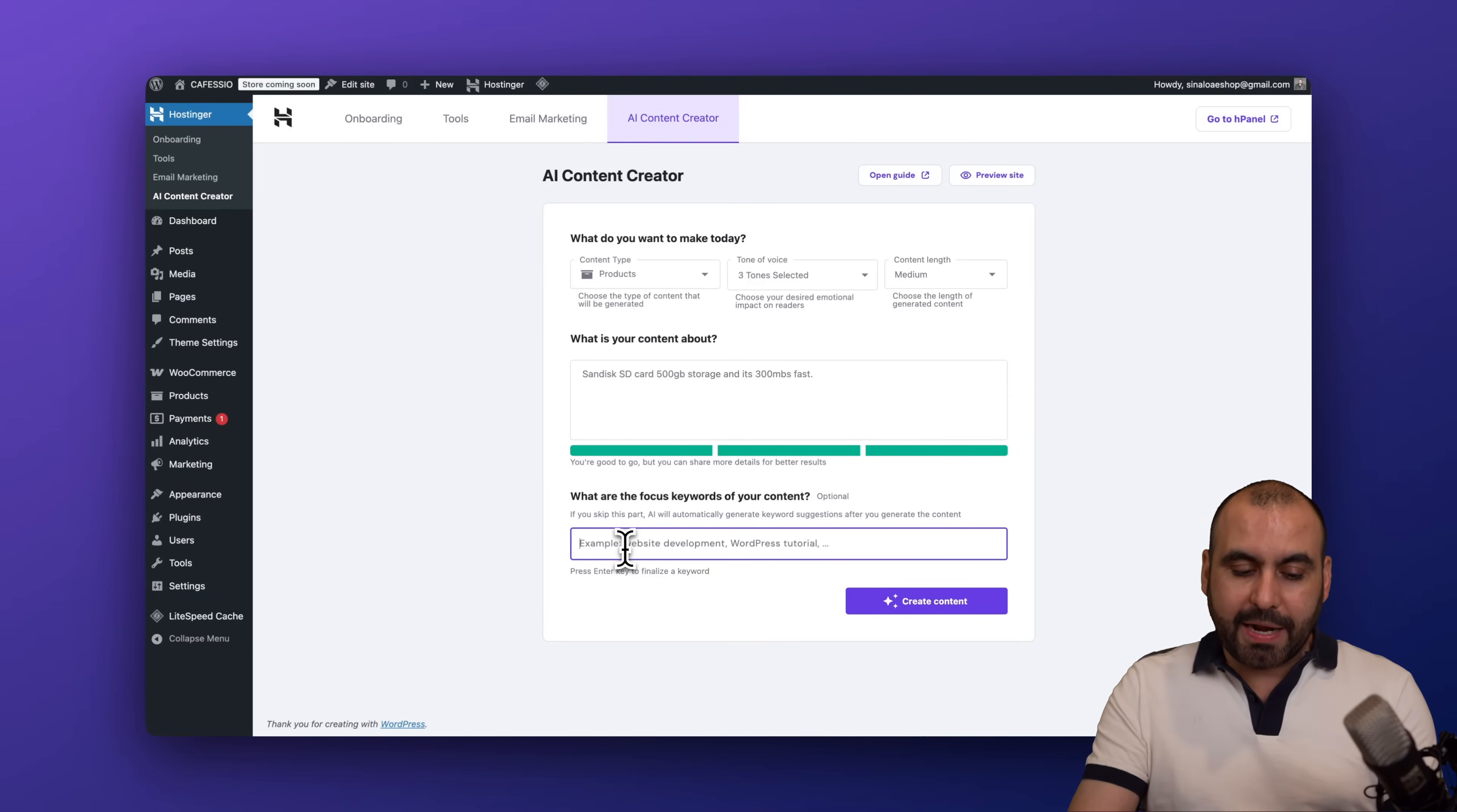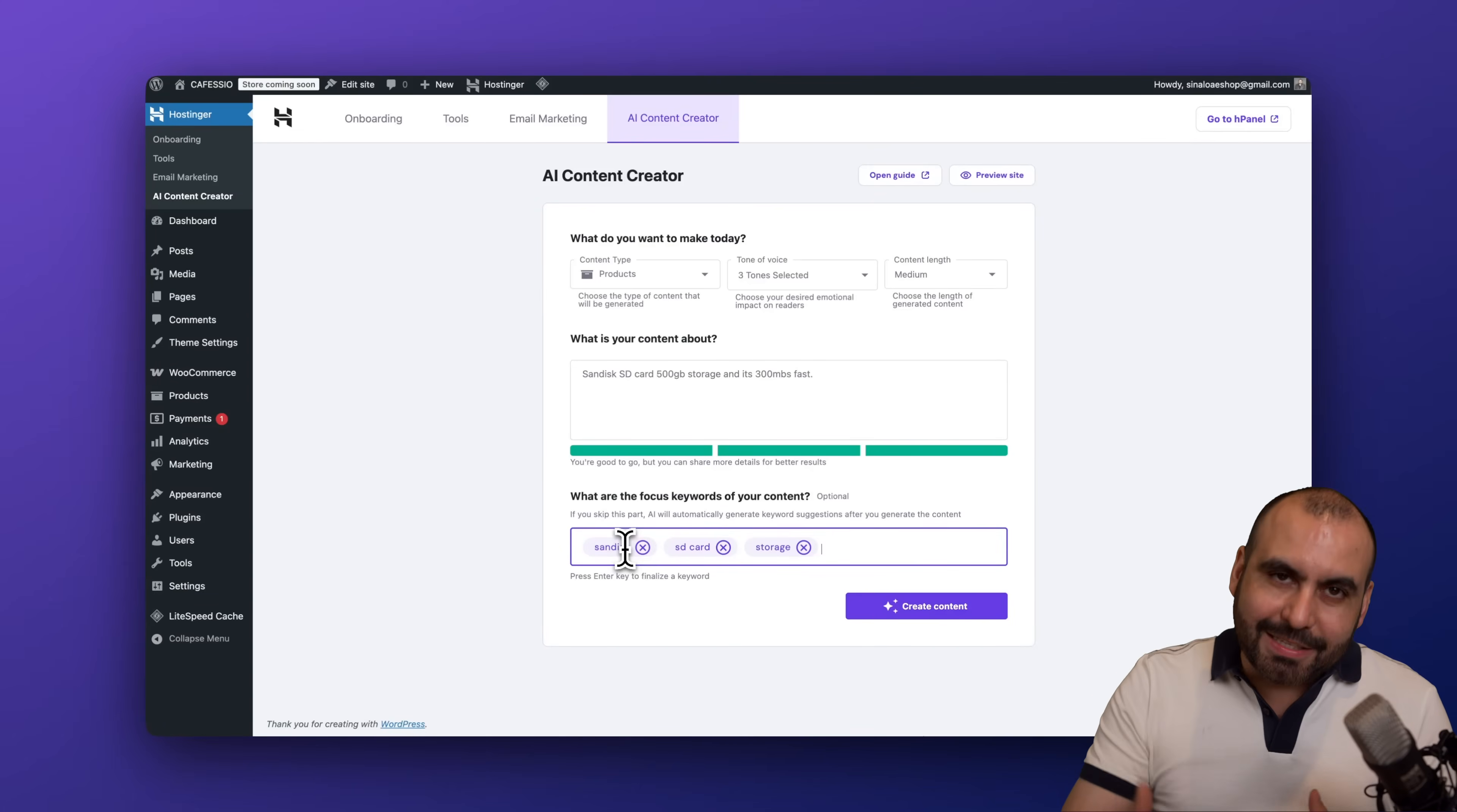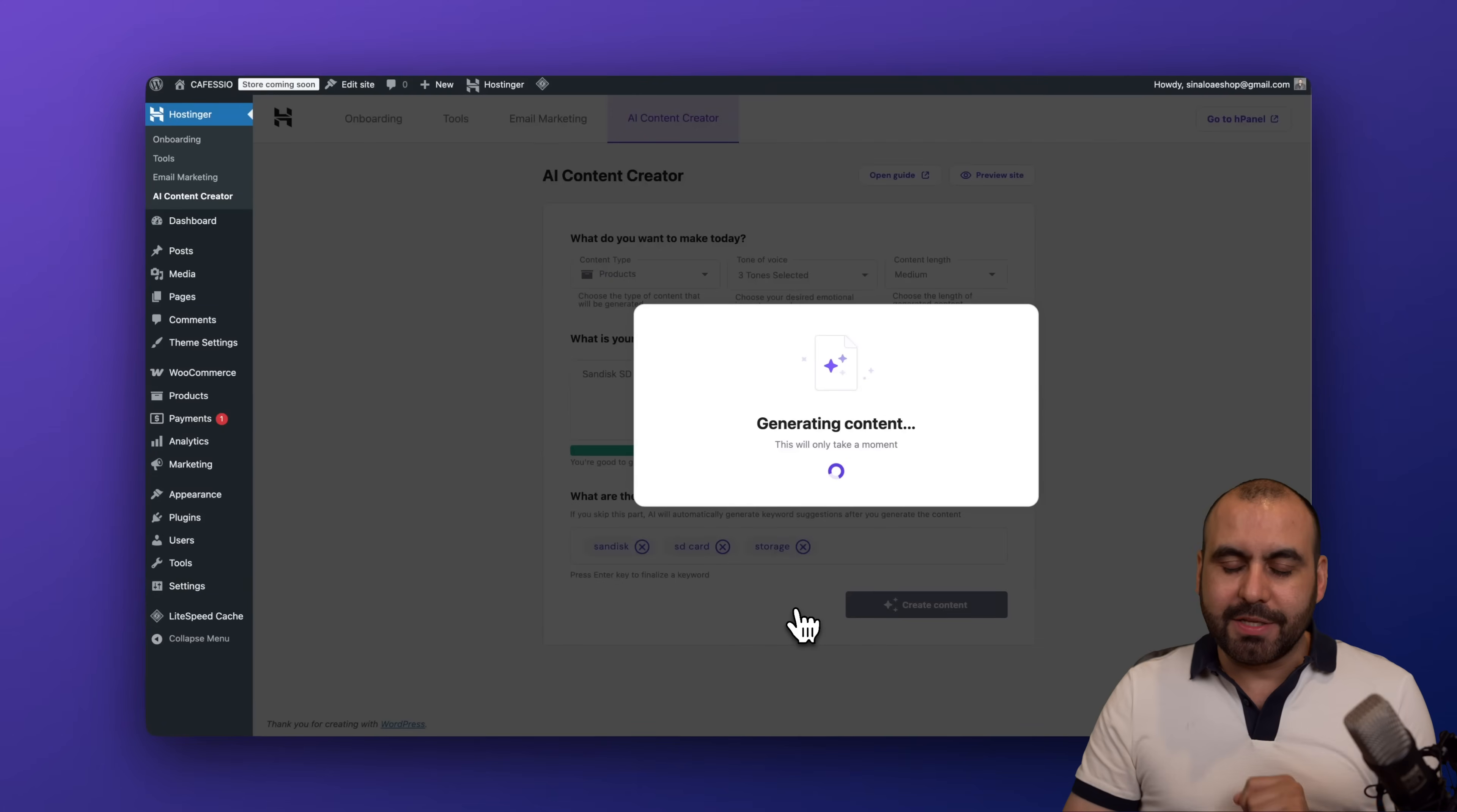Then we're going to add some keywords here. These keywords are also crucial in order for the AI to kick in and give you great output. So in this case it's a SanDisk, it's an SD card, I'm going to do Storage also, and just give it more ideas here. Take your time and add the details correctly. In this case I'm just telling you the overall idea. Then we're going to create the content, and in a few seconds we should get the output for our first product right here. So let's give it a few seconds.